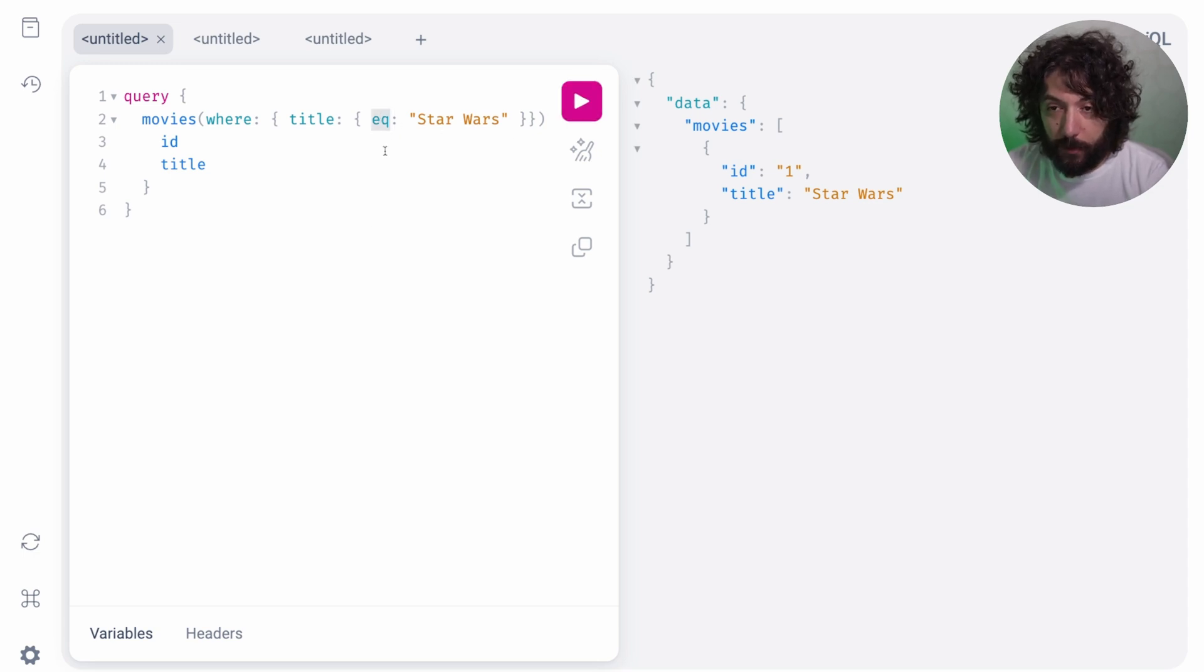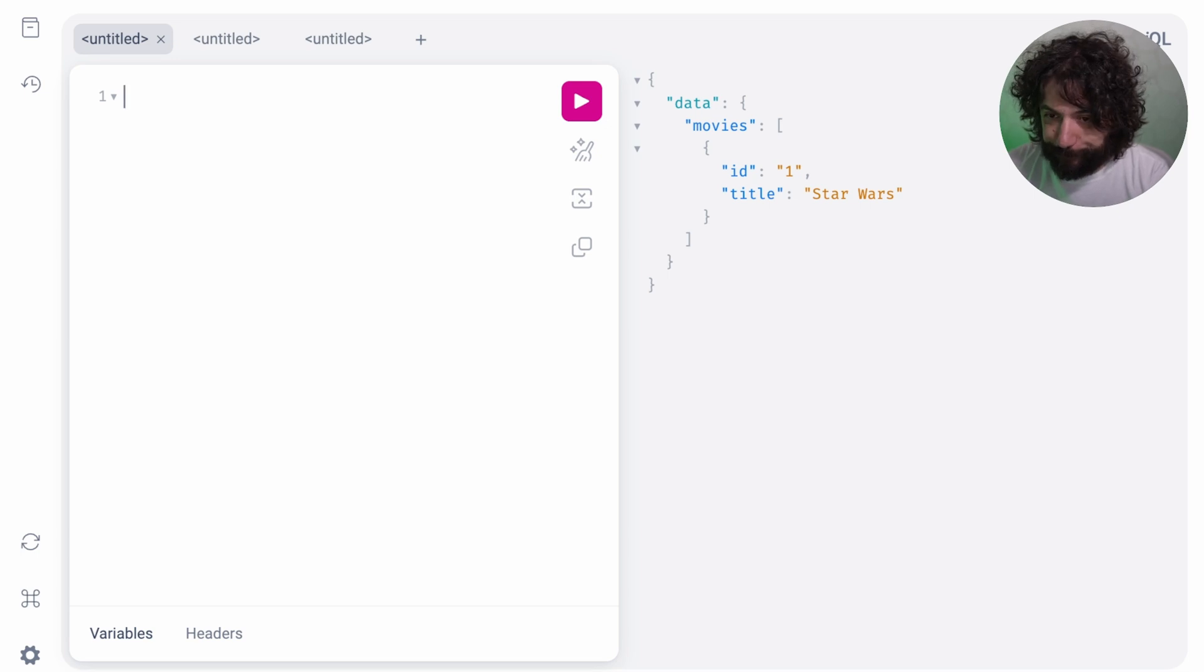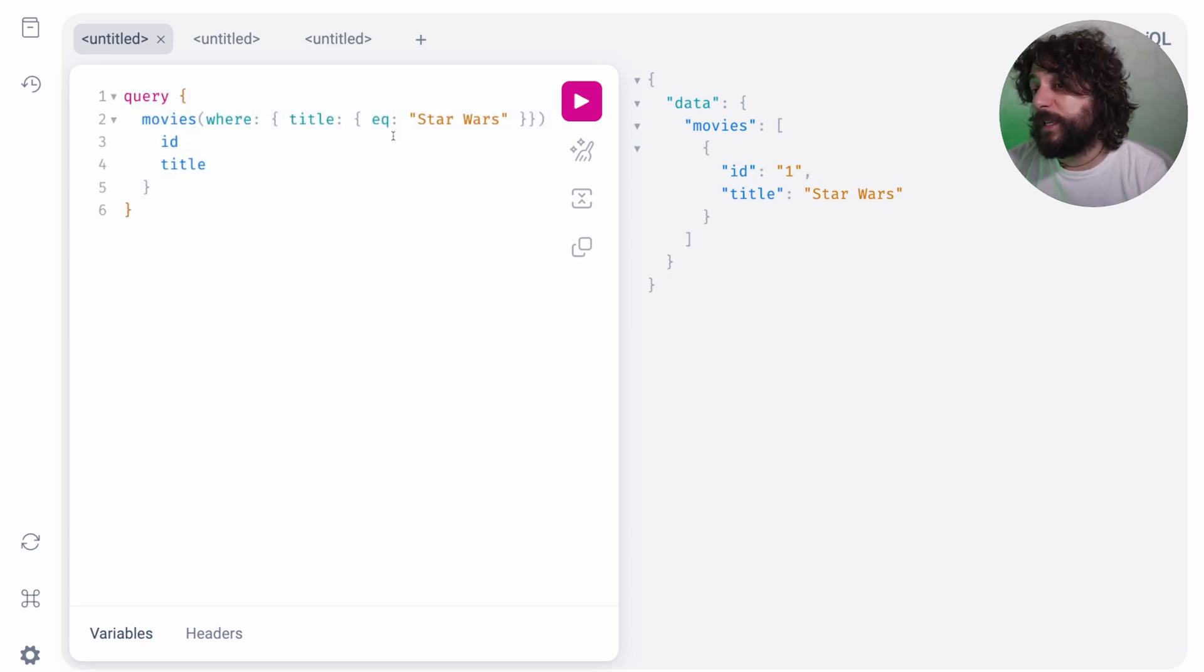And you see you can get all of them and you can filter them and you have a lot of things here that you can say. So you can say the where and you want the title to be equal to Star Wars. And you can get it. Okay, so yeah, pretty cool, right.